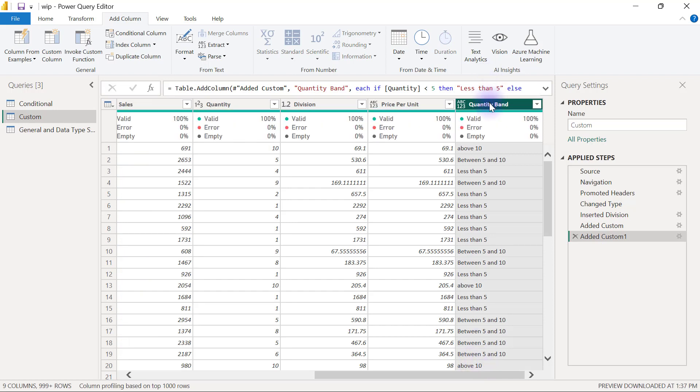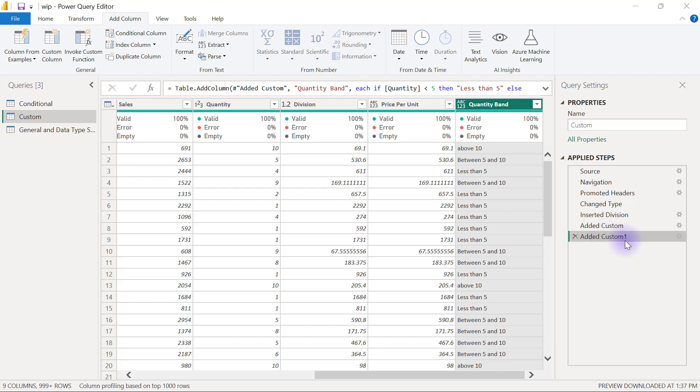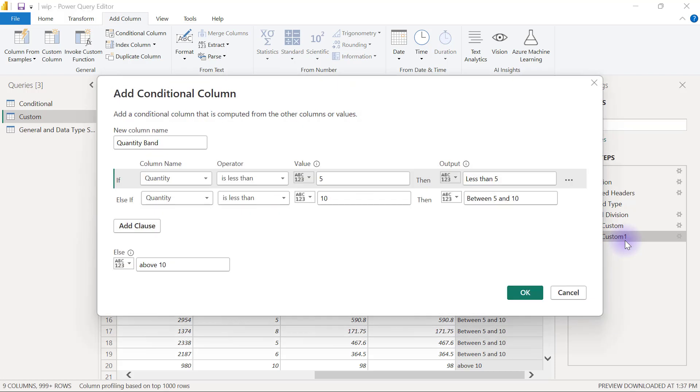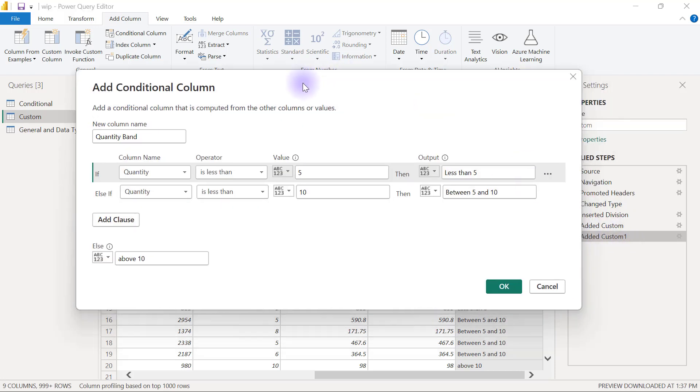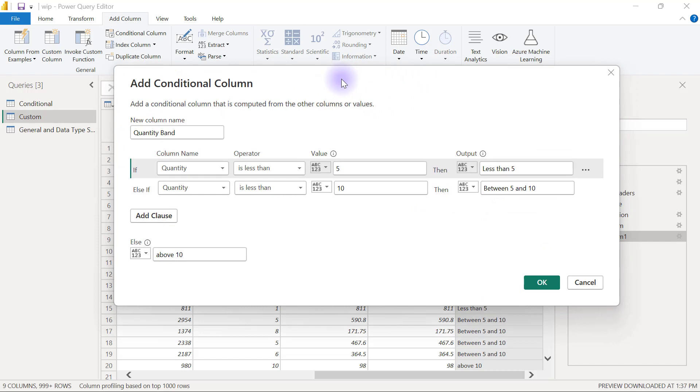Now if I go to this custom column I just created, because it is conditional in nature, I can right-click there. If I try to edit my formula and I click on Edit Settings, it's simply going to bring out my Conditional Column dialog box because really I have just created a conditional column.